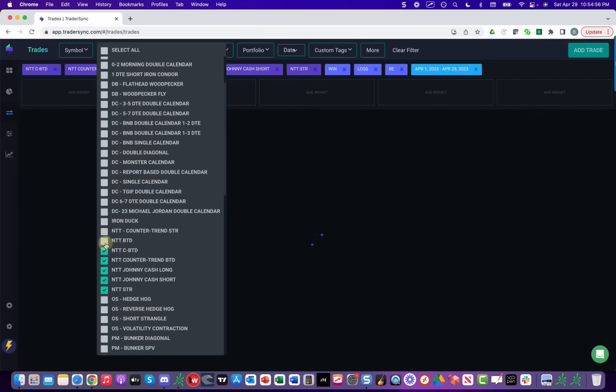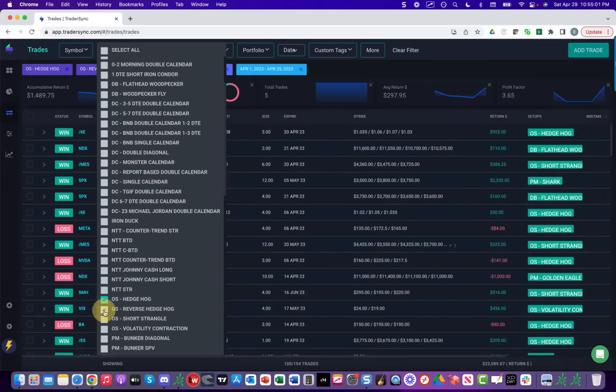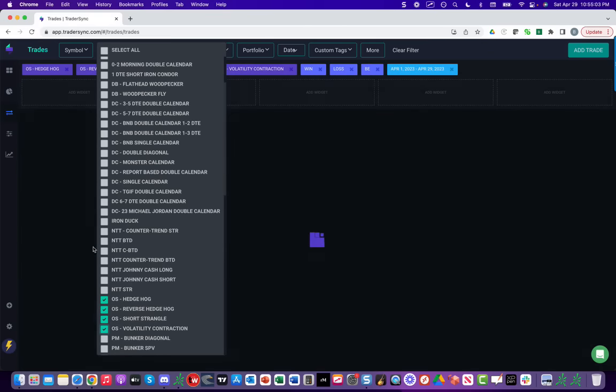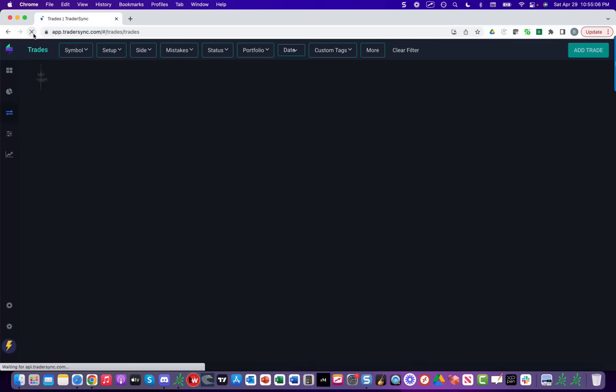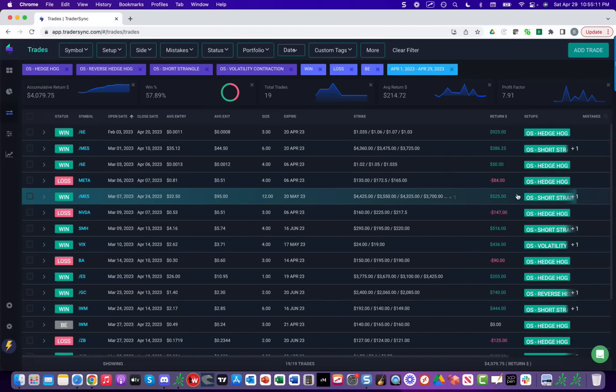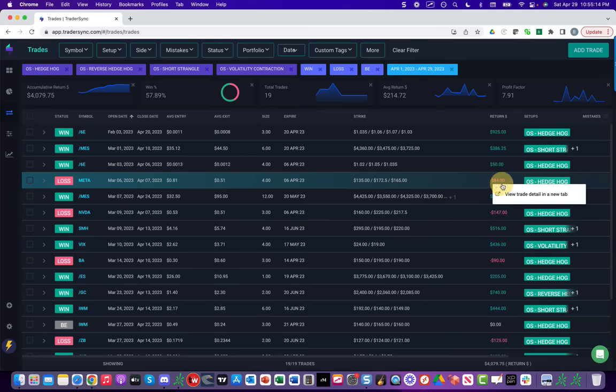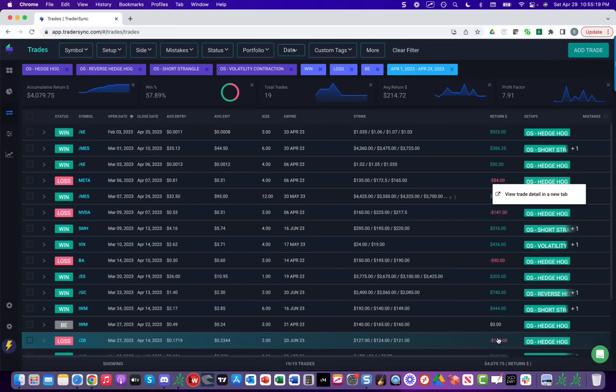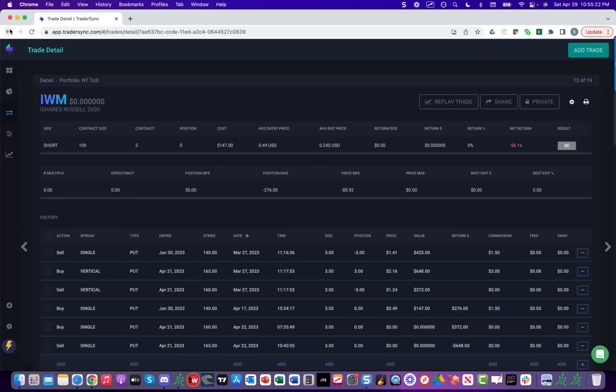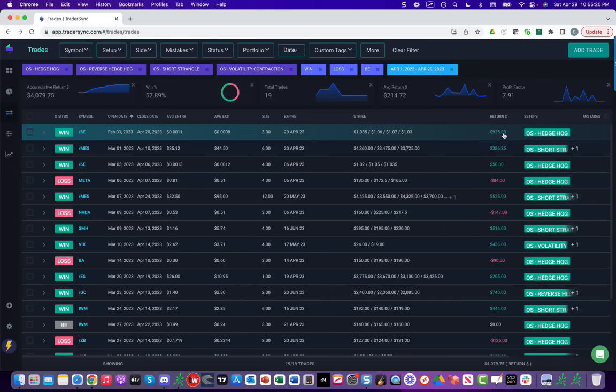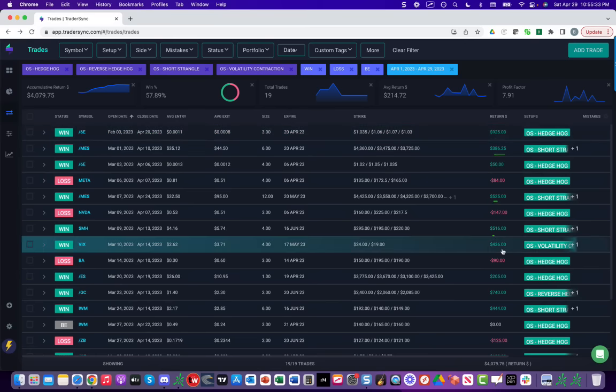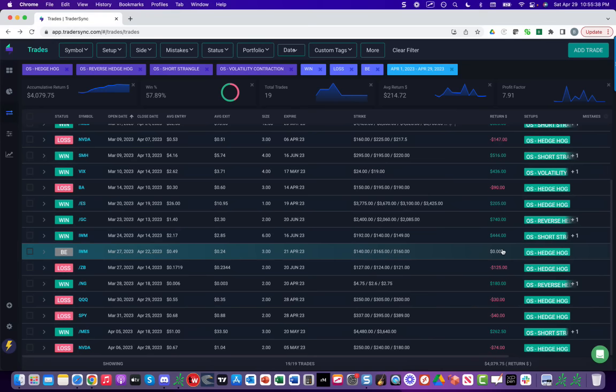And then lastly, our other second best performer besides zero DTE was our option selling. So option selling includes longer duration premium selling, one of our strategies called the hedgehog. And what you'll notice here is that our losses are super small. We've had an $84 loss, $147 loss, $90 loss, $125 loss. But yet our profits on the option selling are pretty decent. We've got a $925 winner, $386, $525, $516. So we keep our losses very small, but we still get some decent profits on those. So total profit for option selling, a little over $4,000.